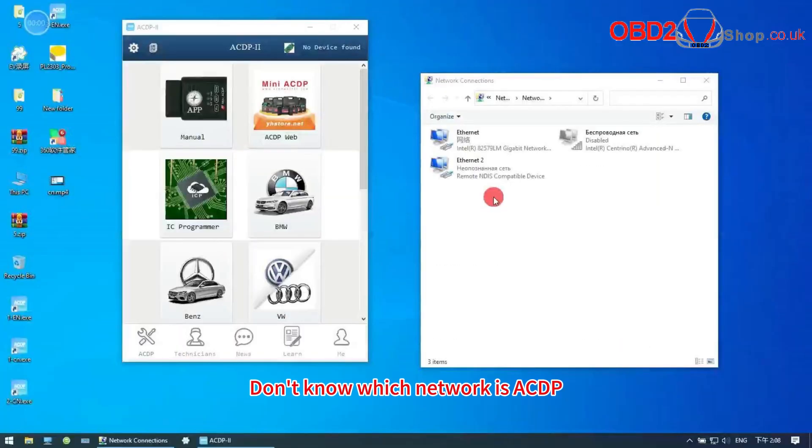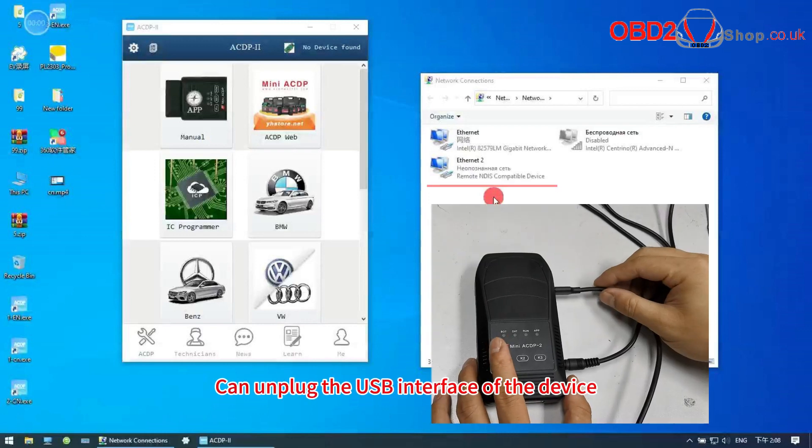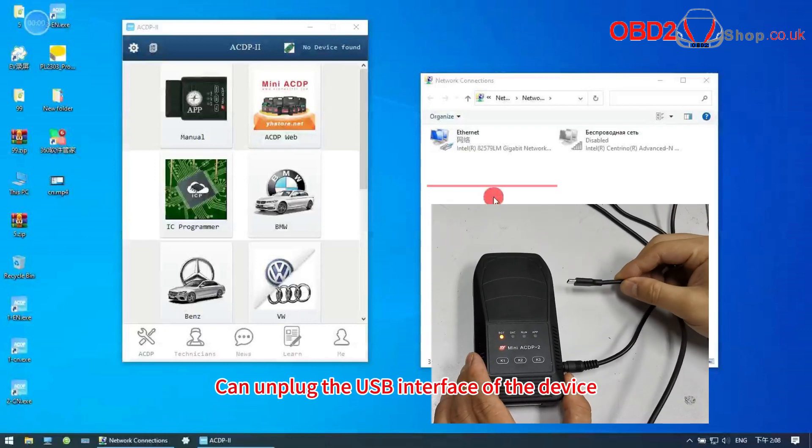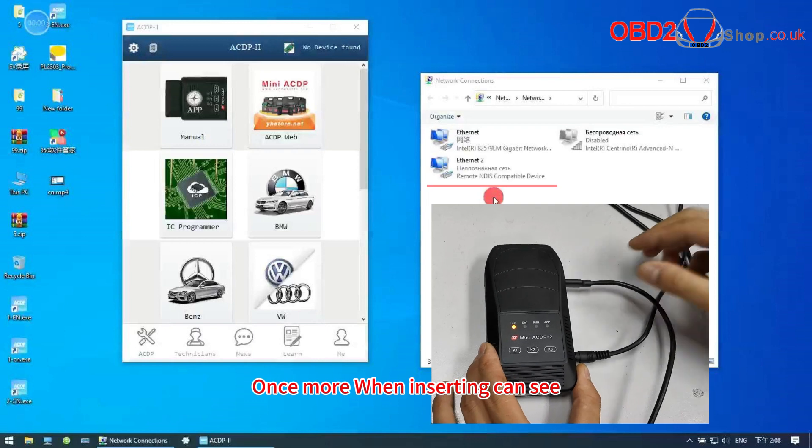Don't know which network is ACDP. Can unplug the USB interface of the device. Once more when inserting can see.